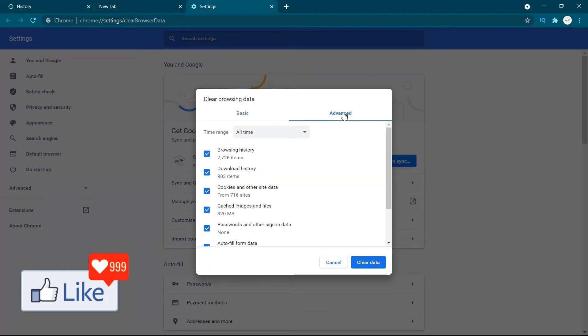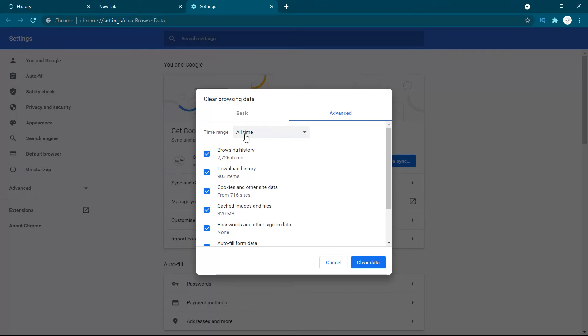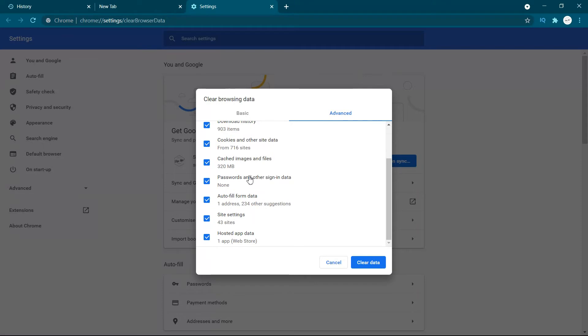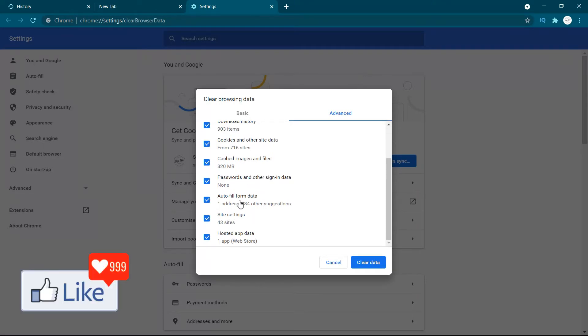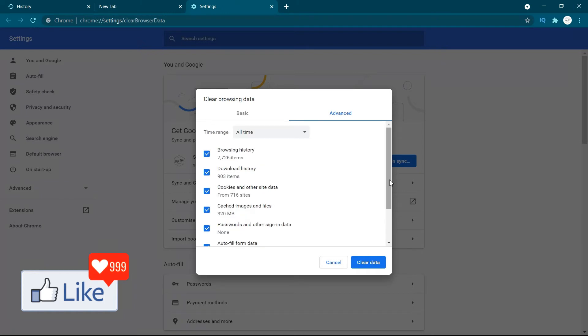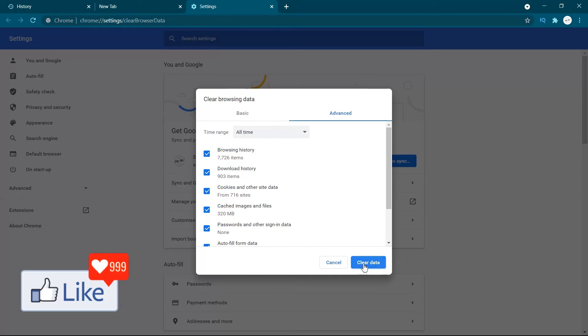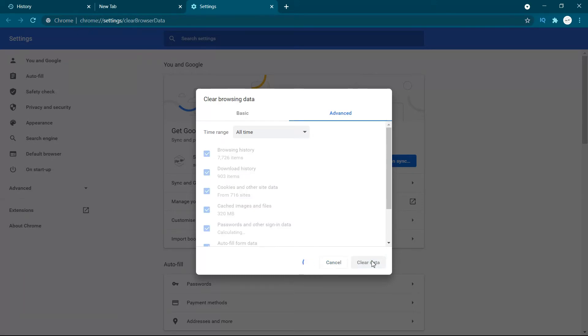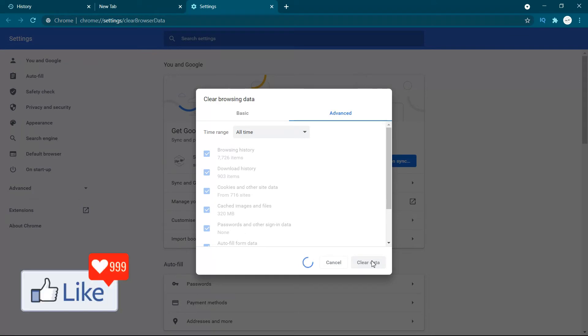The time range would be selected to this option all time. So if you select all time, everything would be checkboxed: your cookies, your cached images, your passwords, your autofill form data, and everything. So if you want to clear off your entire history from your Chrome browser, you could click on clear data. But let me remind you, once you do that, all your history is going to be cleared off within a couple of minutes. So this is going to take some time depending on your browsing history.